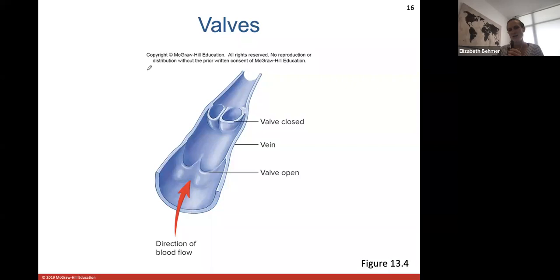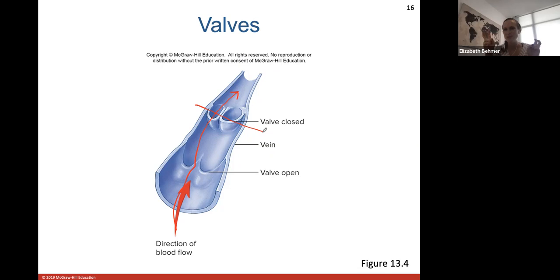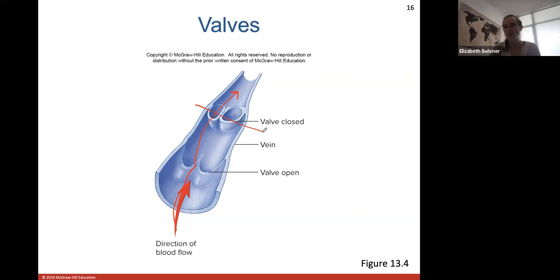Blood flows up through a large vein and once it gets to a certain point the valve will close. Veins are called the blood reservoir of the body — at any given time, most of the blood in your body is held within your veins, working its way back up to the heart. These valves close at a certain level, like at your thigh, to keep blood from pooling back down at your feet.